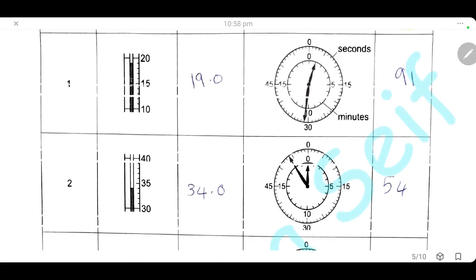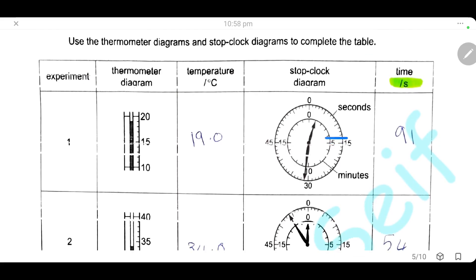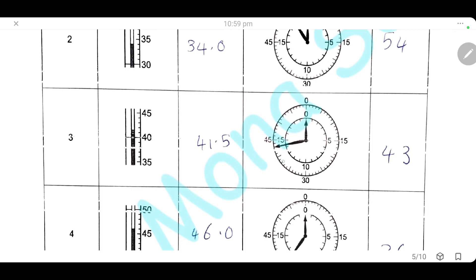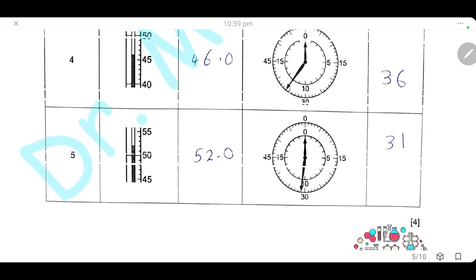Then we will measure the time needed for the color change by reading the stop clock diagram. The small circle represents minutes. For experiment 1, we have 1 minute and 31 seconds, which gives a total of 91 seconds (60 + 31). The second experiment has only seconds: 54 seconds. Experiment 3 is 43 seconds. Experiment 4 is 36 seconds. And finally, in experiment 5, we have 31 seconds.